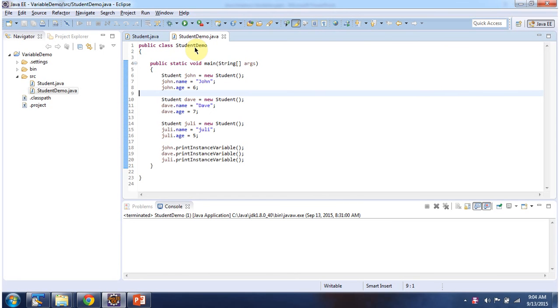Here I have defined the StudentDemo class. It has a main method. First I will run this program, then I will explain.